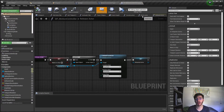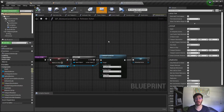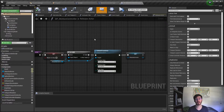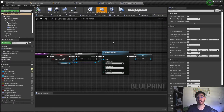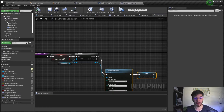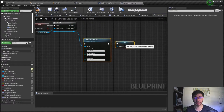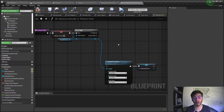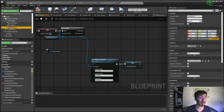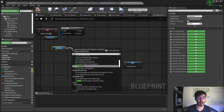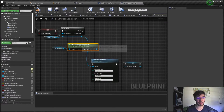Next we go to our BP motion controller and modify the grab and release actor functions to incorporate the holster. When we go to grab things, if a holster is nearby we'll grab from the holster rather than whatever is nearby, since that's presumably what the player wants. For the release actor, we'll check if there is a holster and if so attach to it instead. We'll use our grab sphere with 'get overlapping components' to detect if a holster is nearby, then loop through them with a for-each.